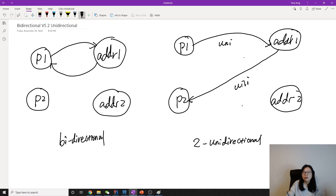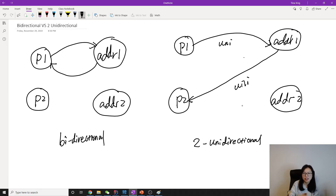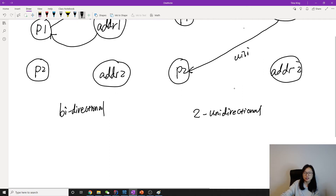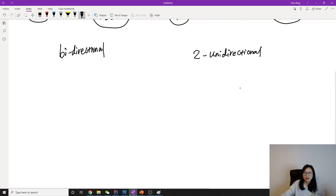And when we design our tables, especially when we map to bidirectional, it's going to happen in some cases that it ends up not being bidirectional — it becomes two-unidirectional. Let me show you the scenario.